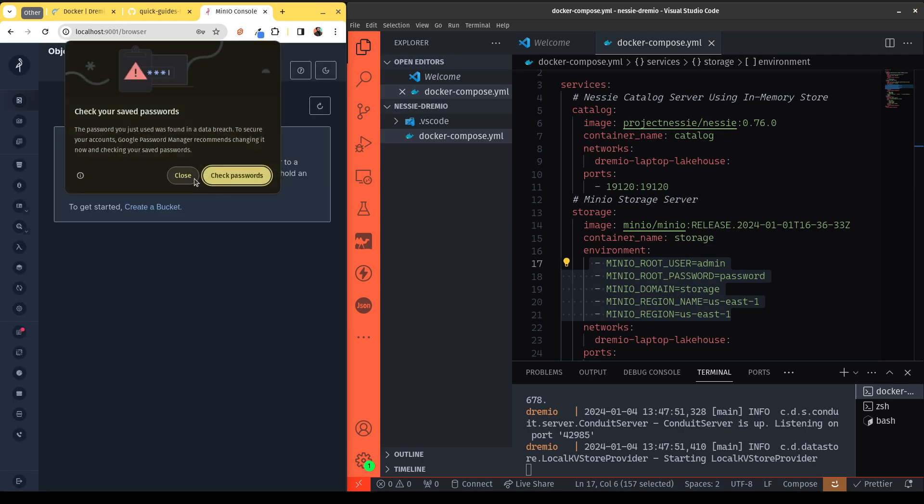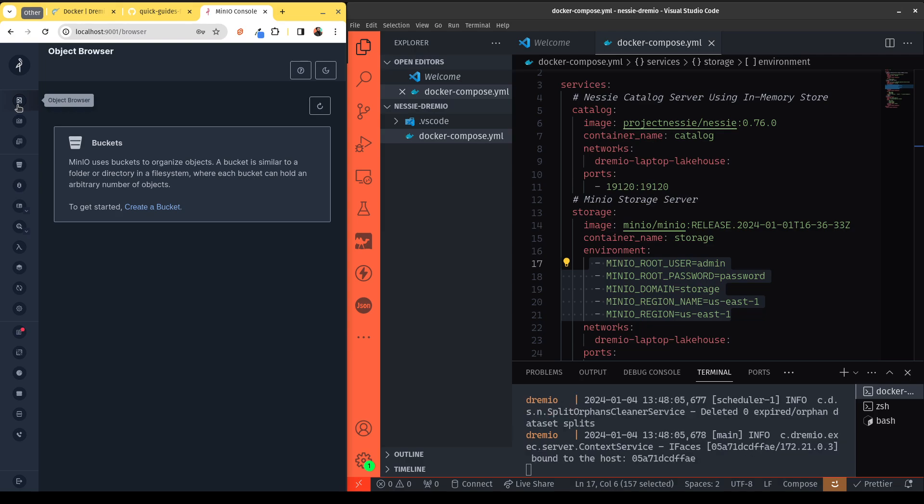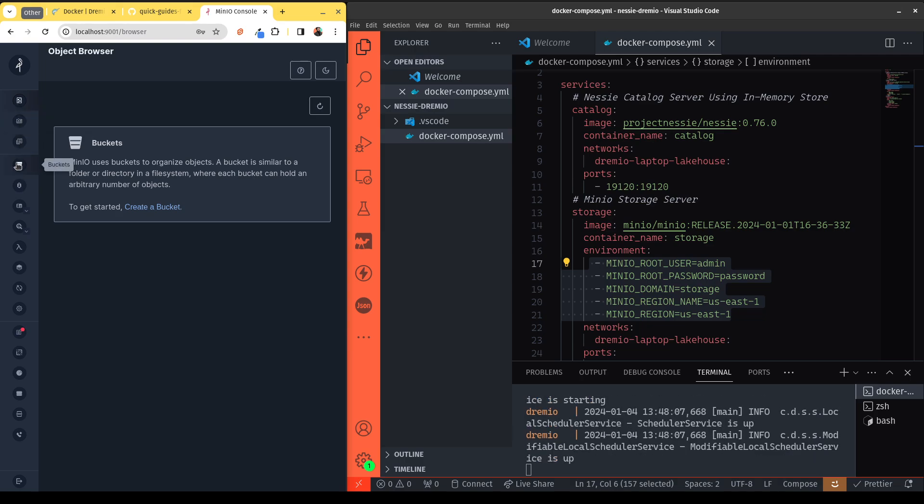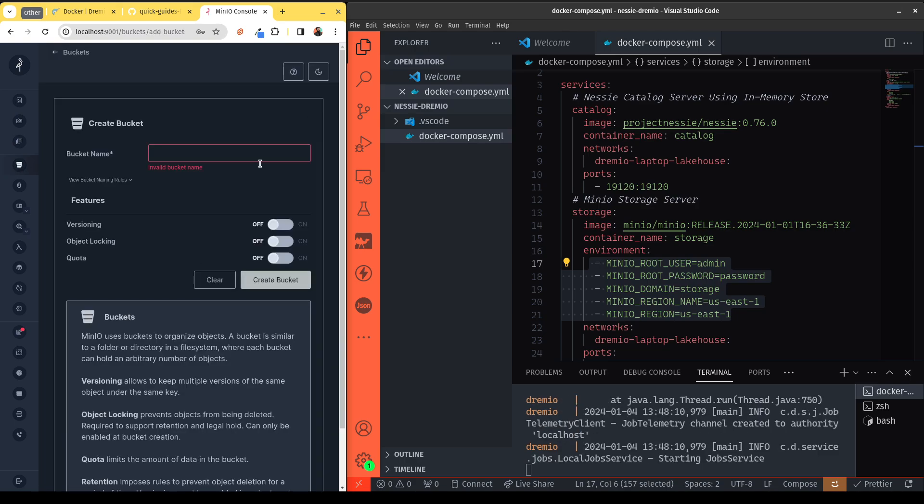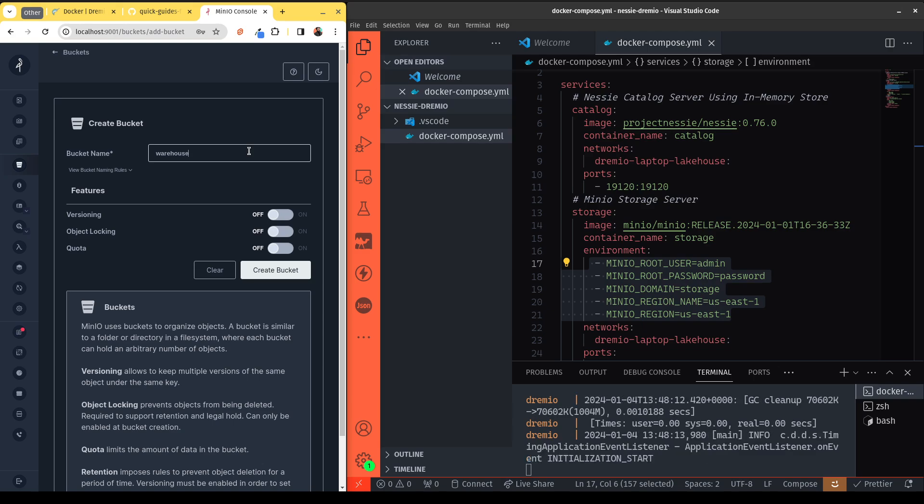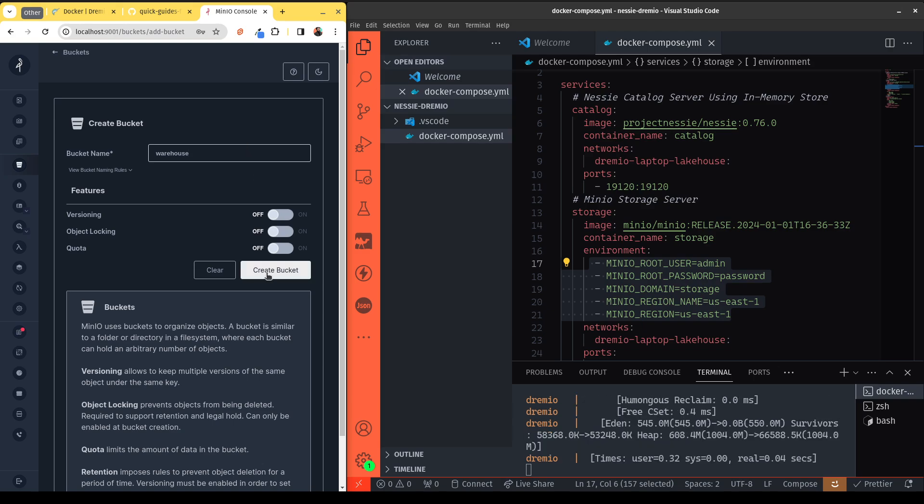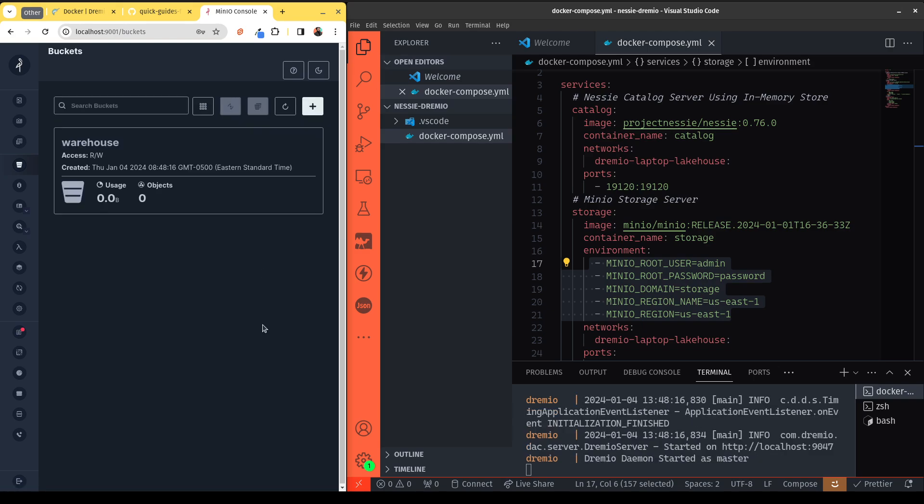So once I log in, what I want to do is I want to create somewhere we can store our iceberg tables. So here's where I can browse my objects and my buckets, but I need to create a bucket first. So I'm going to click over here. And we'll create a bucket called warehouse because that's where we're going to warehouse our data. So hit create bucket. Wonderful. And there we go. So we now have a warehouse bucket where we can store our data.